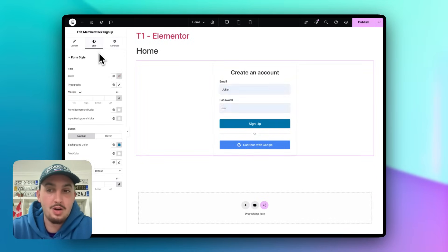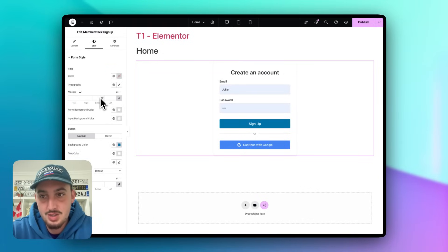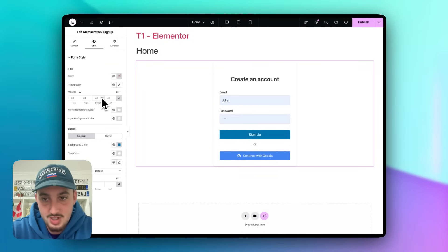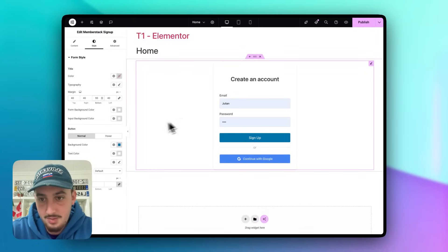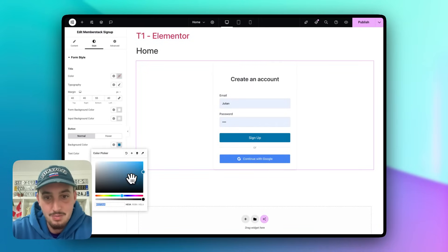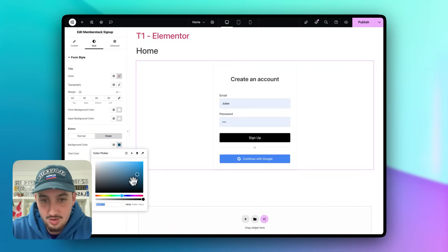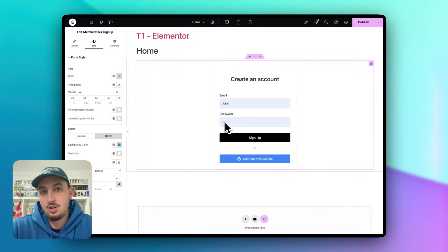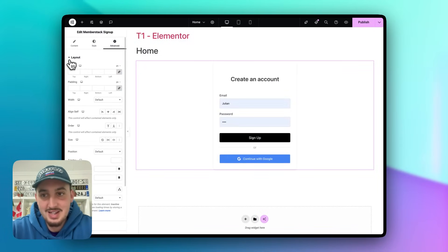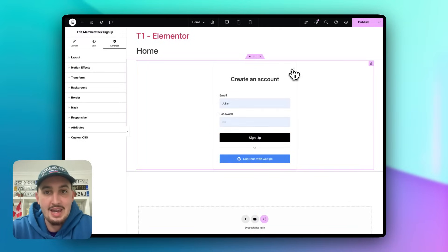There are also styling options. You can change spacing on the title, set the button background color — let's say black — and set a hover background color like a nice blue. There's a decent range of styling options to make the form work uniquely for you. In the Advanced settings, all the standard Elementor options apply here as well. Let's go ahead and publish this form.